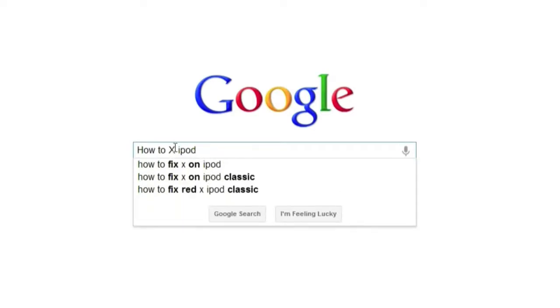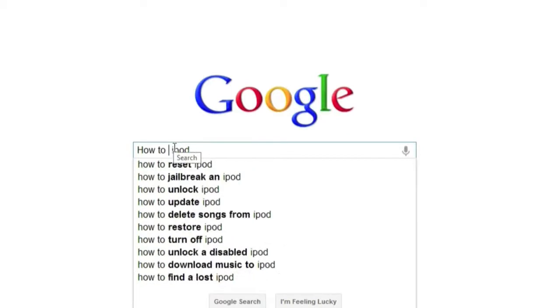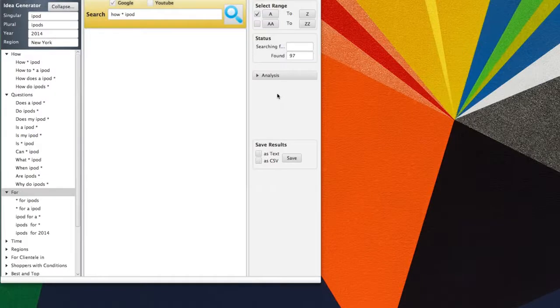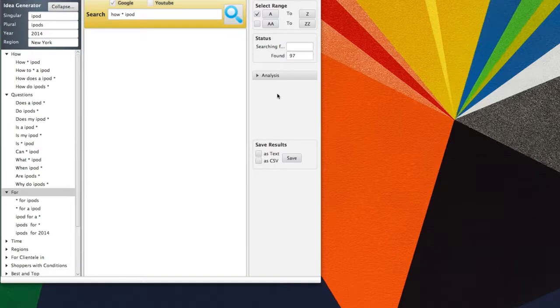So autocomplete is basically an untapped money-making stream. What if there was a way to save all these keywords? Well now there is. It's called Keyword Suggestion and it is dynamite. It's the best long-tailed keyword tool ever.